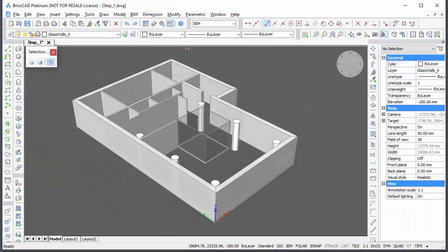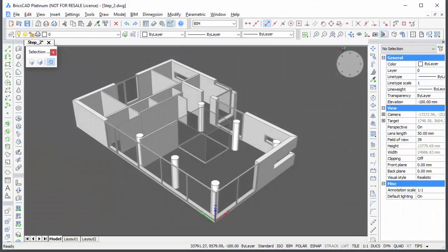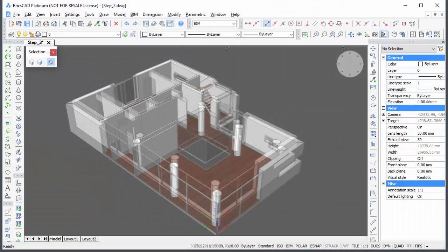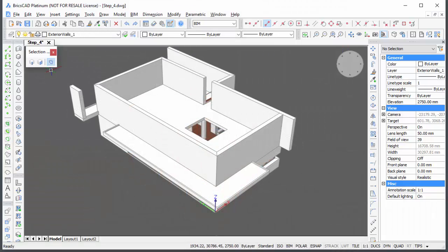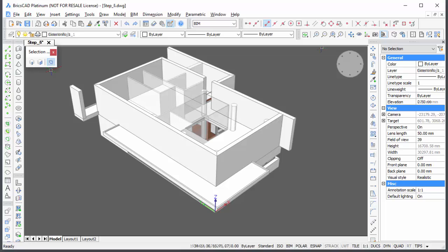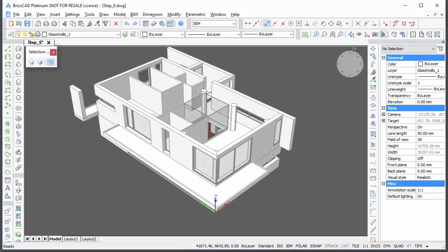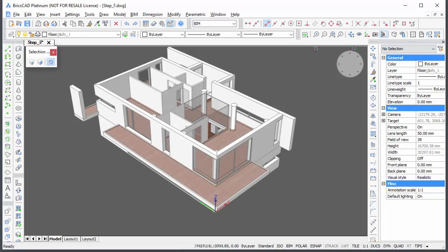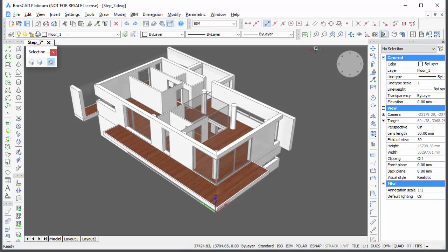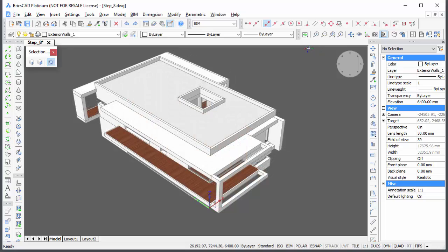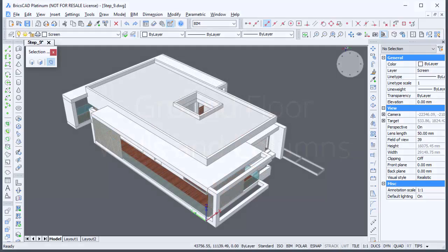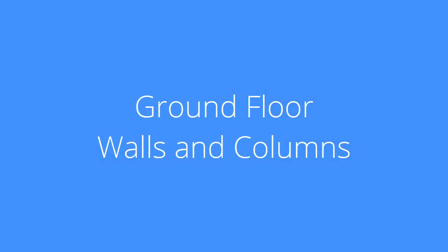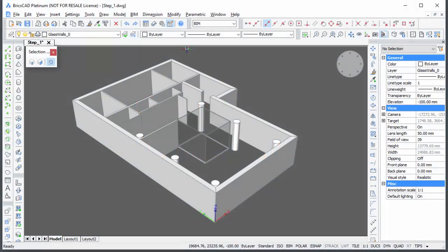Each step is subject of a separate movie. This movie shows you how to create the walls and columns of the ground floor.